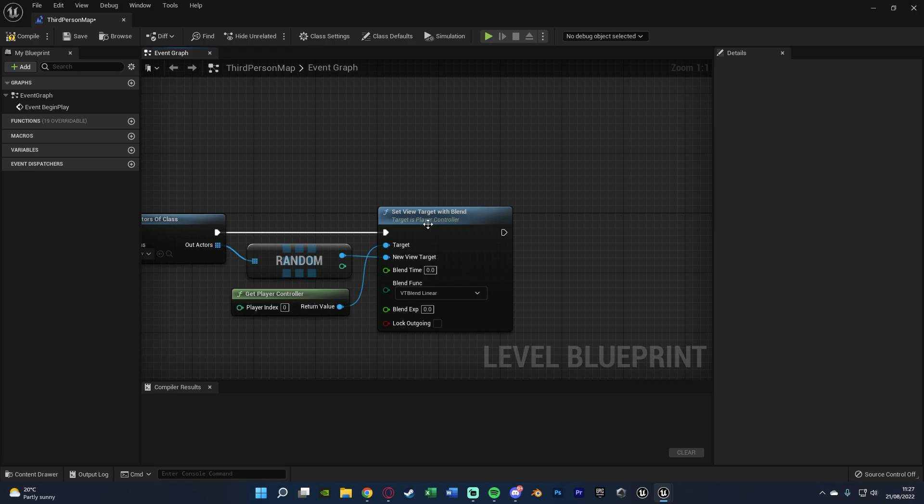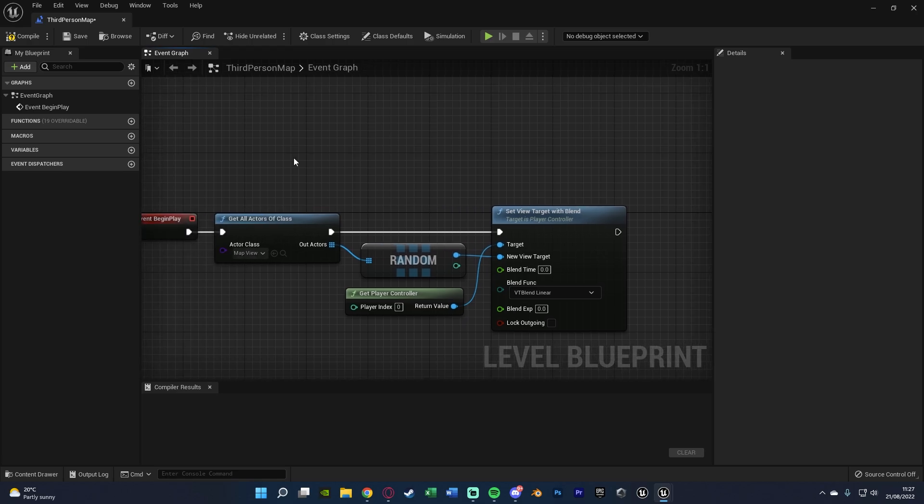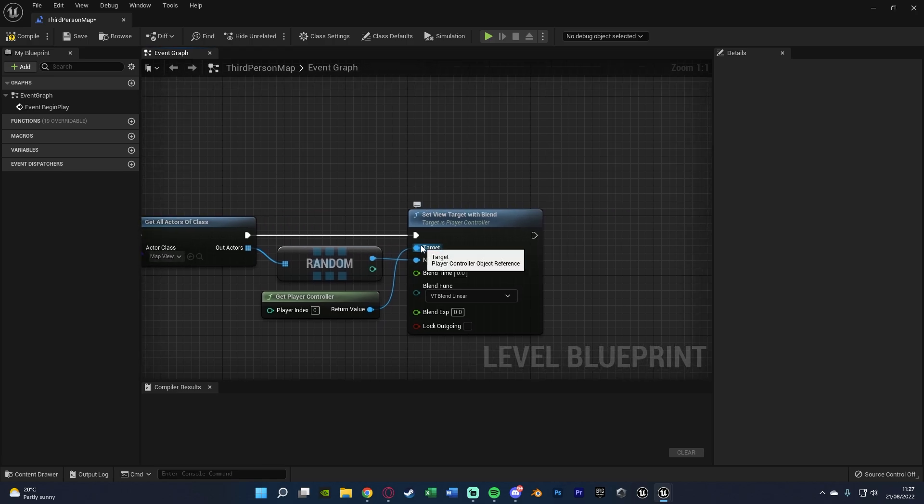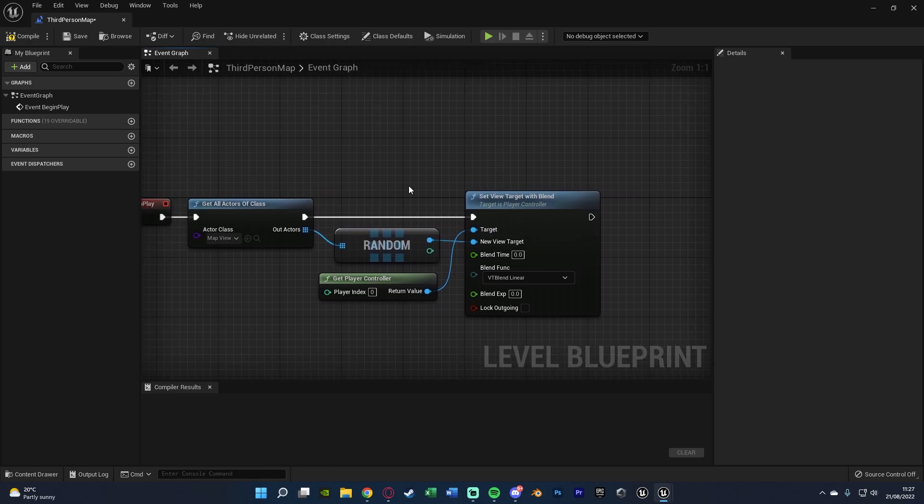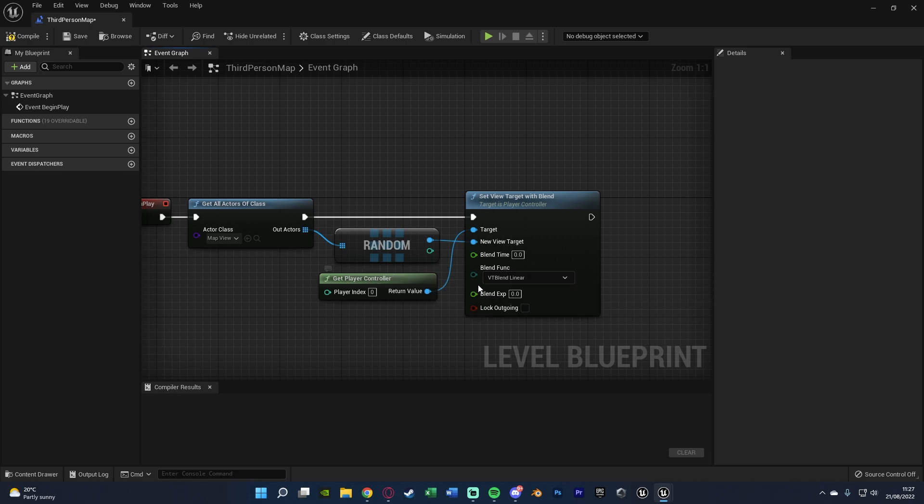Now the blend time of this one we're going to leave as zero, because what's happening is this one isn't actually transitioning between the two just yet. However, it's the same node. This one is just making sure we are looking through the camera, so we want this to be zero so it's instant, and again we're going to look through a random camera.